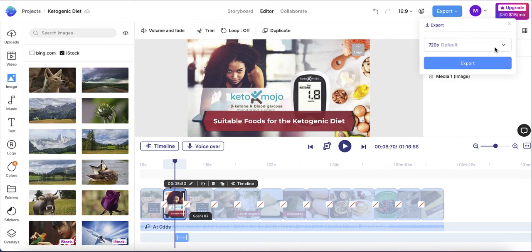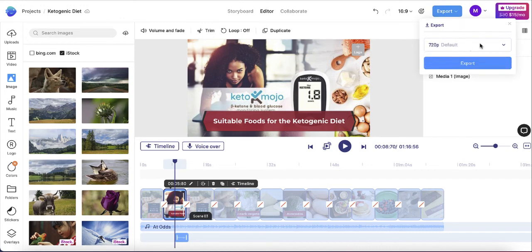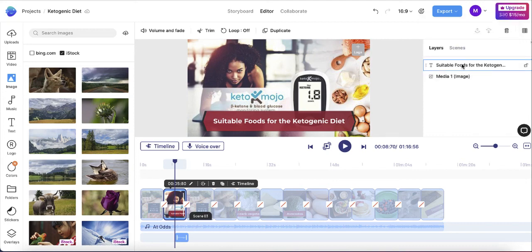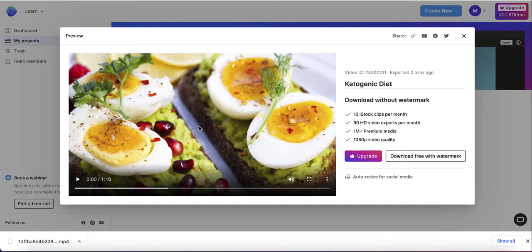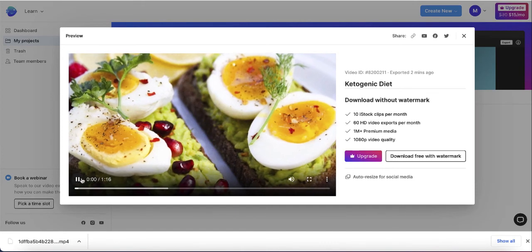To export, click on the blue export button. You can choose the default 16:9 ratio and click export. It starts exporting the video. Let me just play the result.